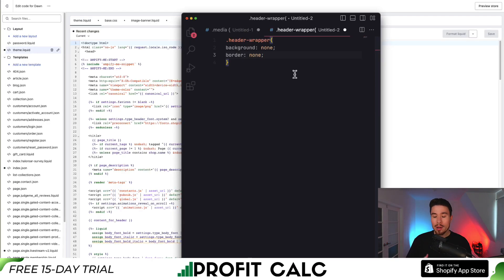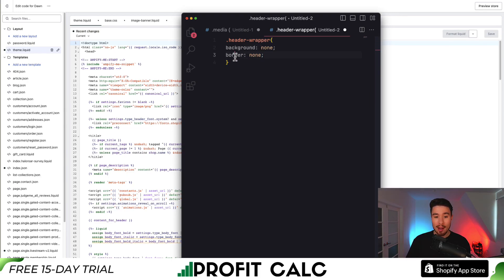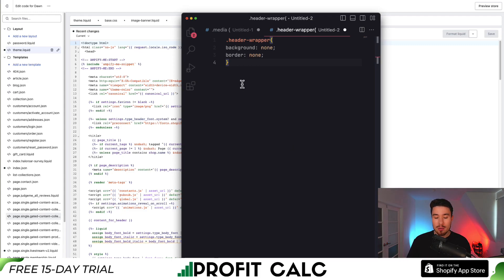The way we're going to remove the color background to our header is we're going to set it to basically none and the border to none. Now this is using CSS, which is a styling framework for websites.